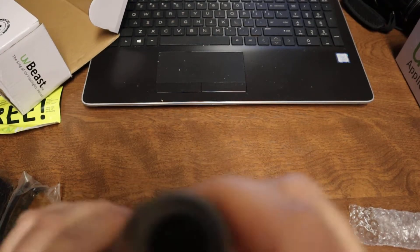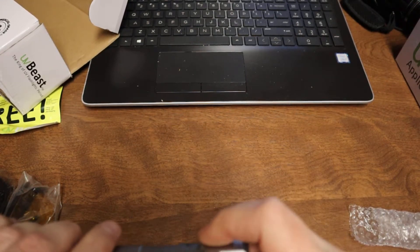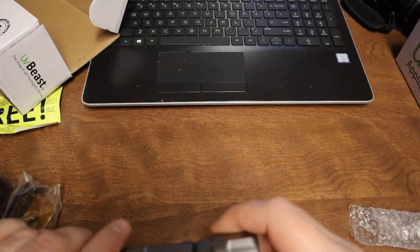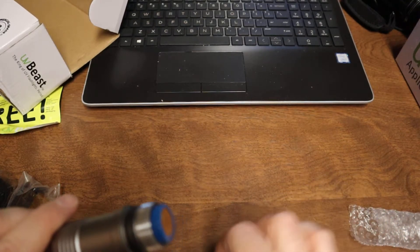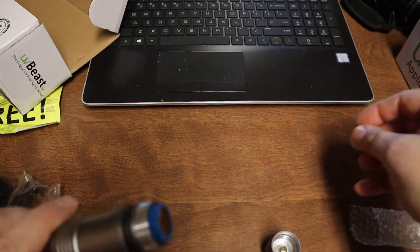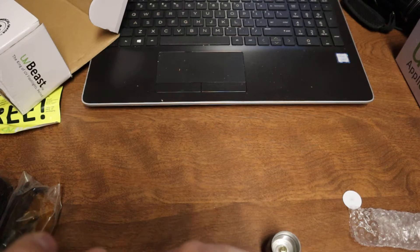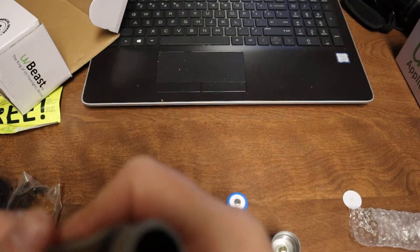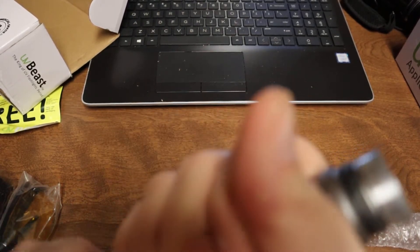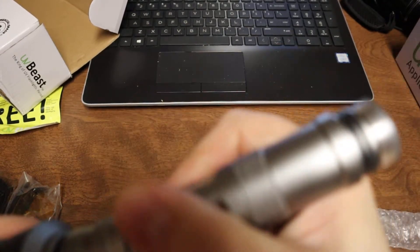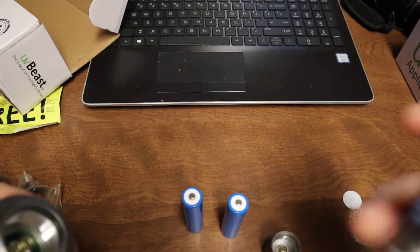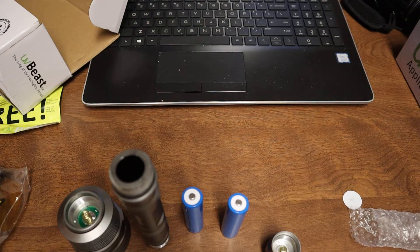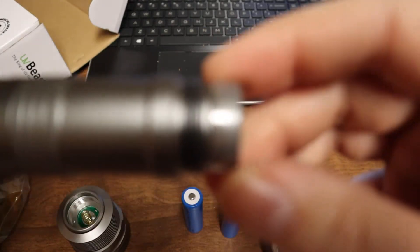It is a tail clicky, so there's no forward switch. There's your plastic disc you gotta take out before you use and charge. There you go, it's all apart.